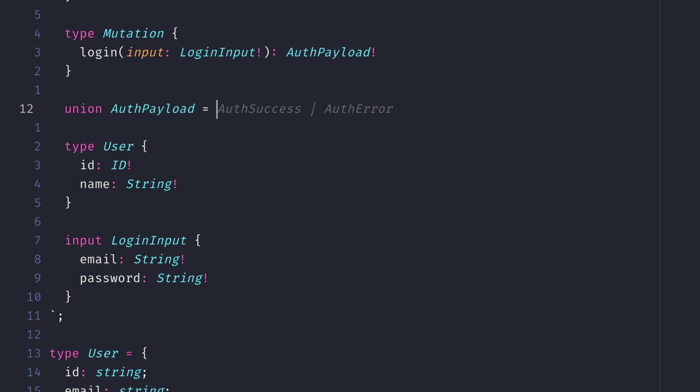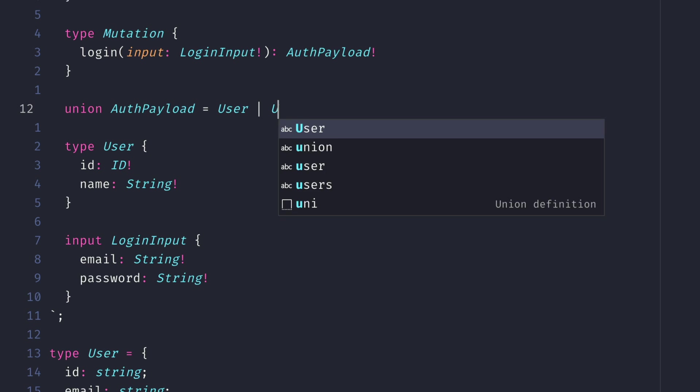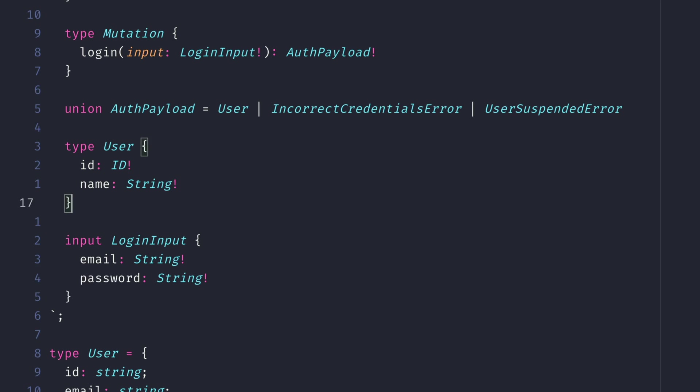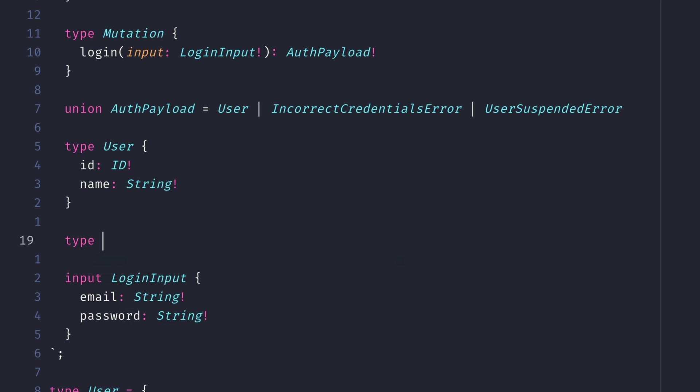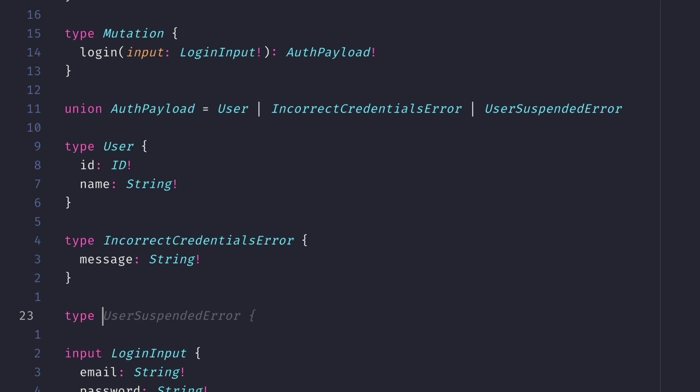Now let's define a new GraphQL union type, and we'll call this auth payload. And this will be of the type user, incorrect credentials error, or user suspended error. Then let's go ahead and define the incorrect credentials error and the user suspended error to contain message.